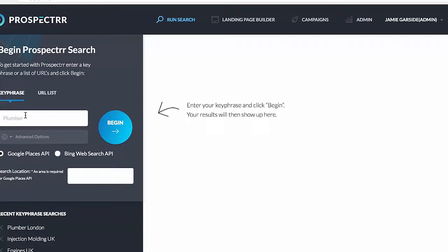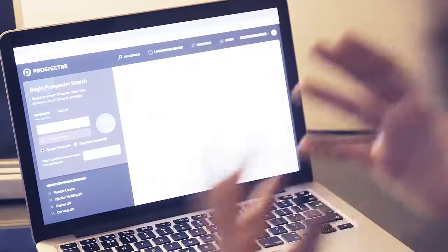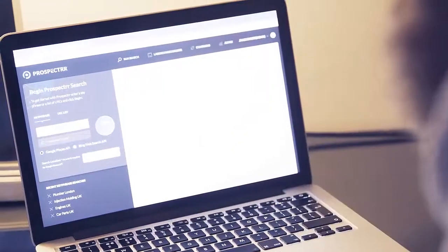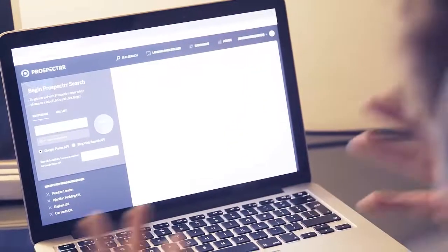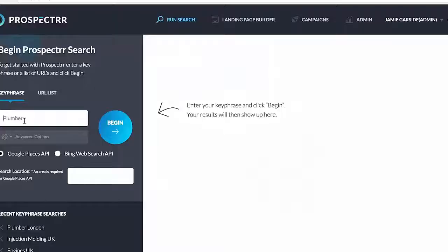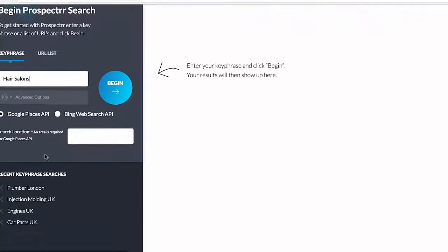I'm right now in a hotel in Dublin — I'm from the UK — and I'm going to prospect businesses in New York. So it doesn't matter wherever you are on earth, you can use this tool to prospect any area you want, and that's what makes it very, very powerful. I'm going to look for hair salons. We type our keyword in the box here and then type in the location — New York — and it's going to find that there.